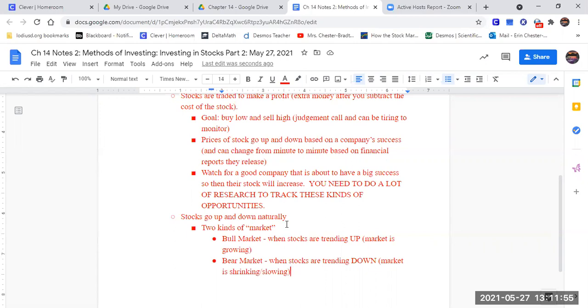Now what they look at though when they say, oh, we have a bull market or a bear market, is they look at as a whole, is the volume increasing or decreasing as a whole?